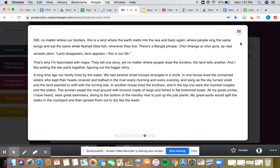All my great-uncles, I have heard, were great swimmers, diving to the bottom of the marshy river to pull up the jute plants. My great-aunts would split the stalks in the courtyard, and then spread them out to dry like the wash.